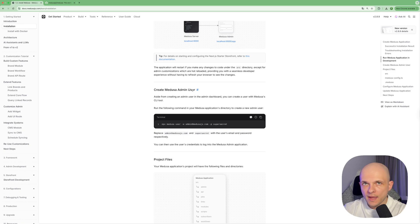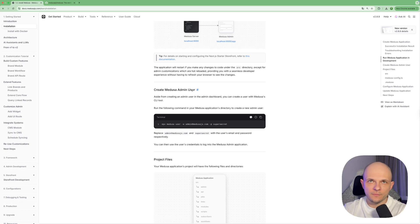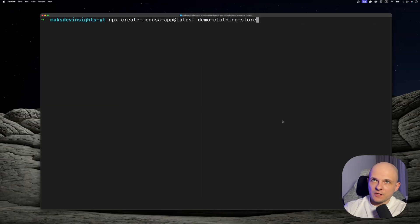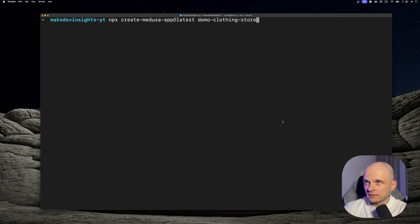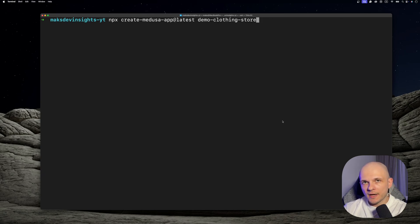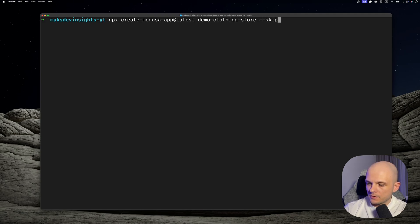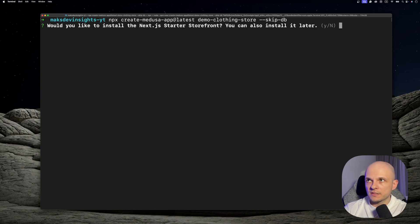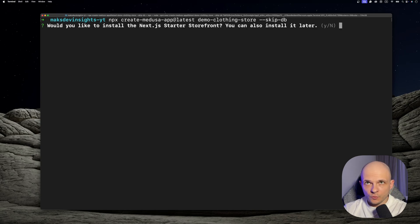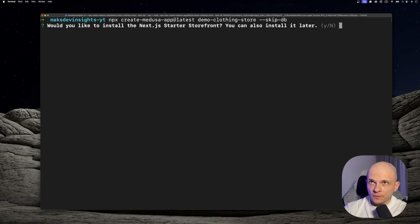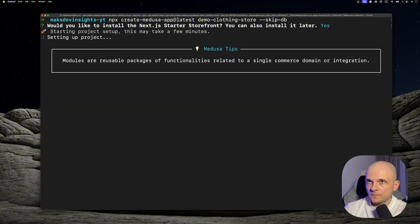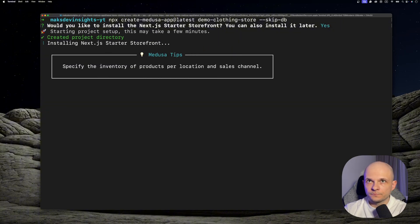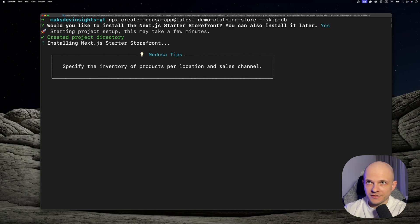Let's paste that command to create a store npx create-medusa-app@latest and let's call it demo-clothing-store. Also we need to add some extra parameter since we're gonna use Supabase. We need to type here --skip-db, let's press enter. Now we got a question would you like to install the Next.js starter storefront? We need it, yes, so it started setting up the project.